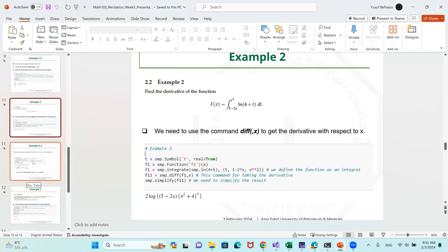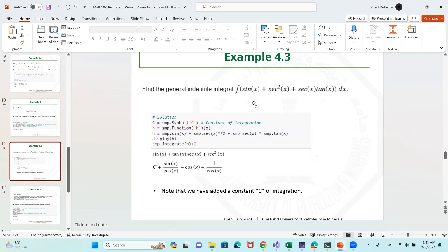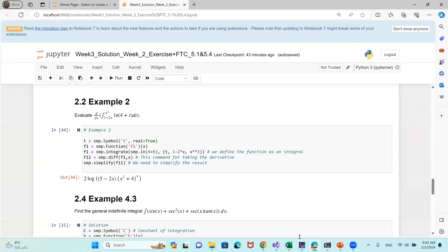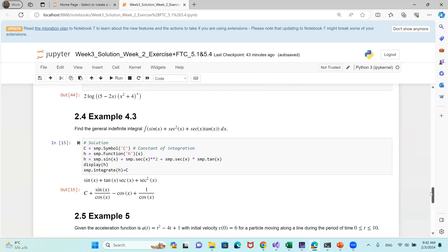Now we move to example 4.3, which is about integrating trigonometric functions. We have sine of x plus secant squared plus secant times tan. We define a new symbol c, which will be the constant of integration. We define a new function h taking sine of x plus secant squared plus secant times tan. We display h, integrate h, and add c. The display of h shows: sine of x plus tan, secant, plus secant squared. This is the result of the symbolic integration, and the execution is in the Jupyter Notebook.